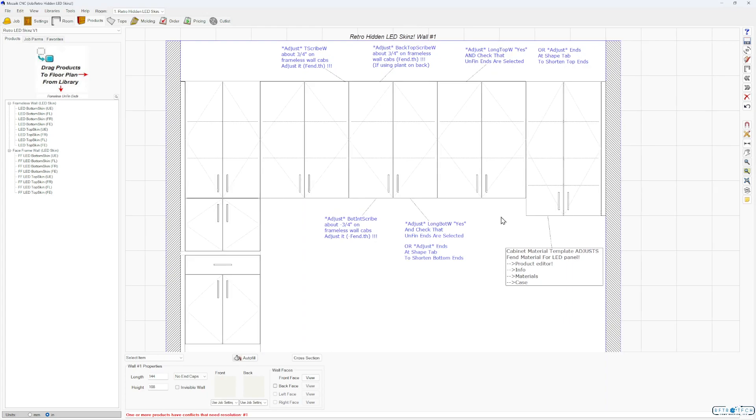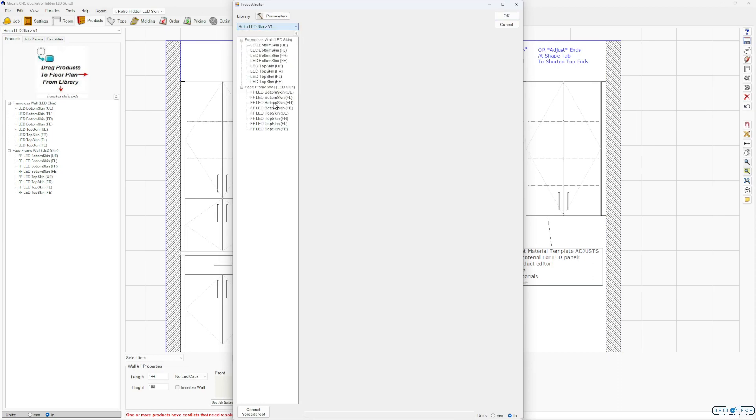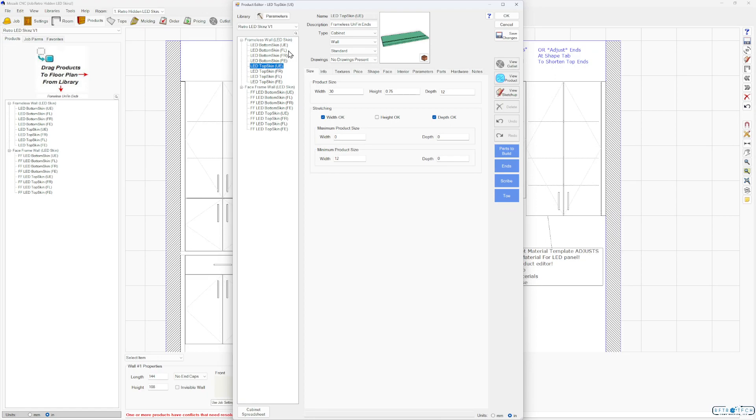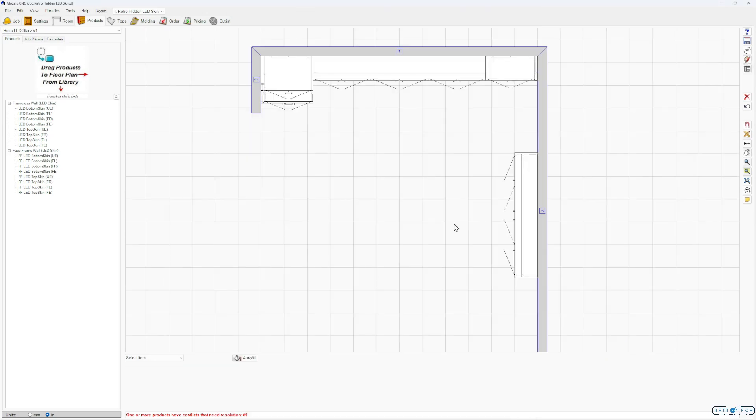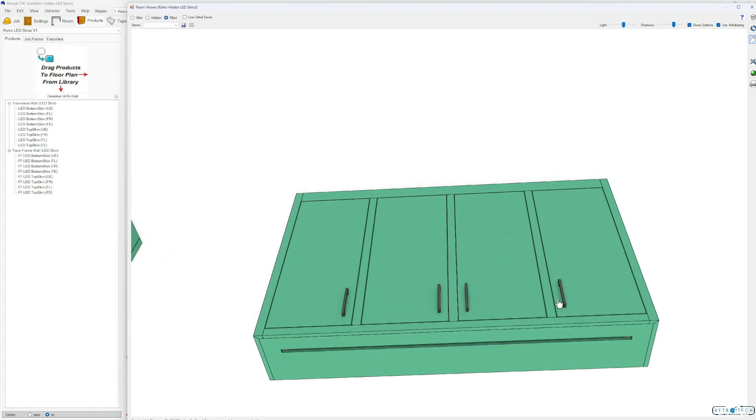So to start this is a product library. It'll show up in your products and your libraries. Retro LED skins. This is version one and again it's set up in frameless wall skins and face frame wall skins and there's bottom skins and top skins. The main difference is the face frame one is set up to sit behind the bottom rail and top rail. So let's take a quick look here at even what's nice about this. You can see the operations because I'm using a finished end as the part type. This works great for face frame cabinets.